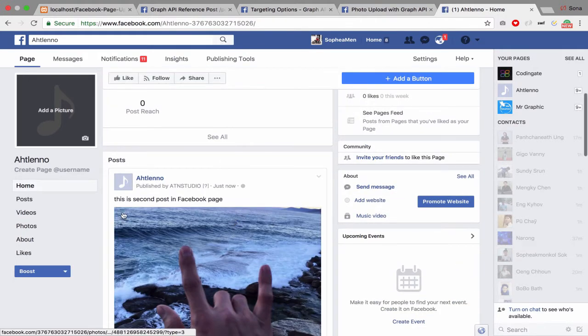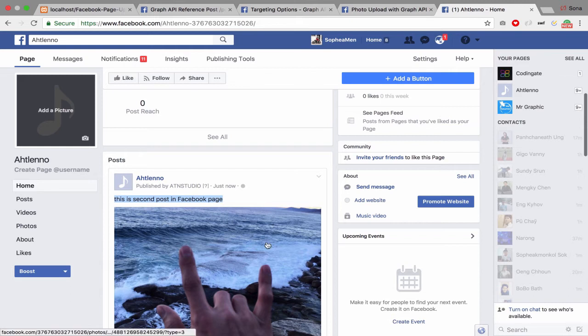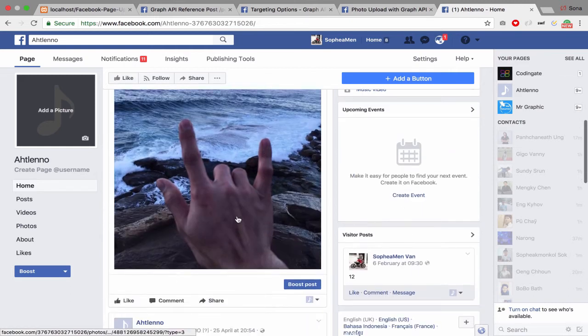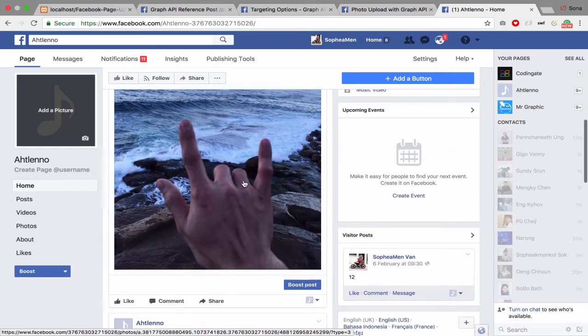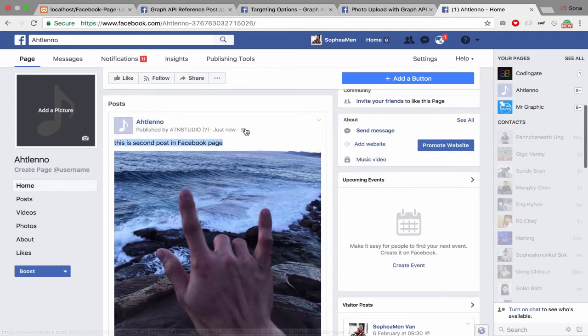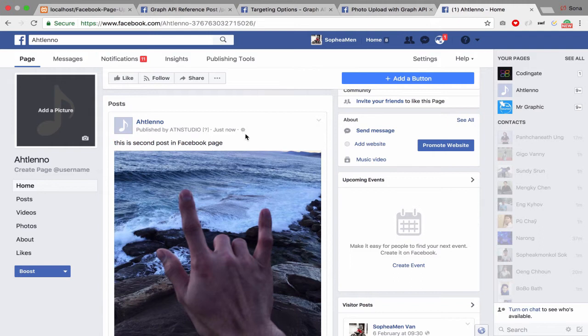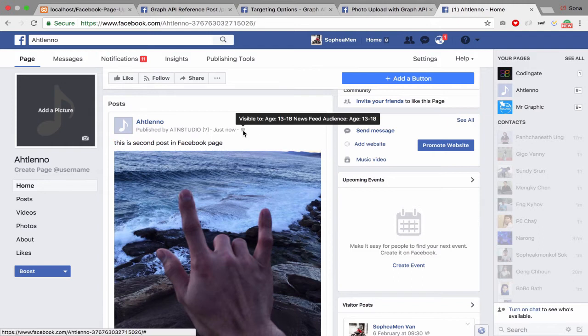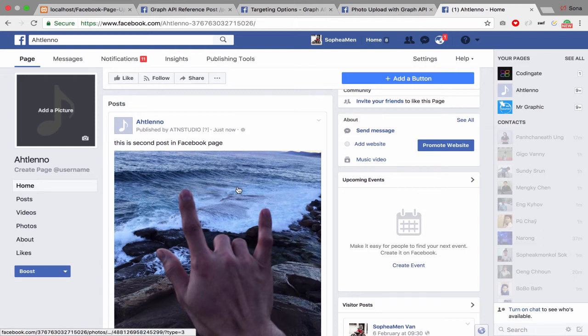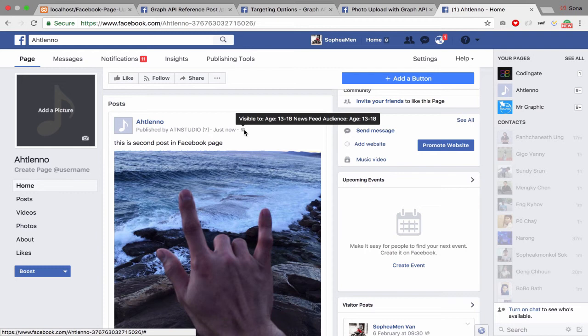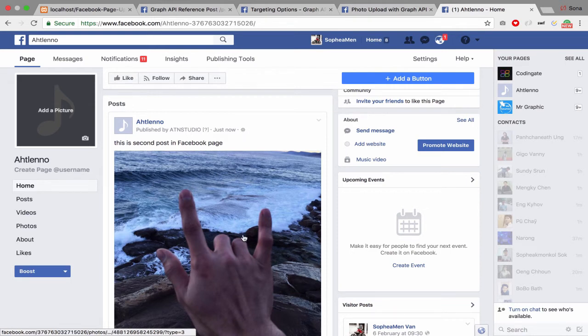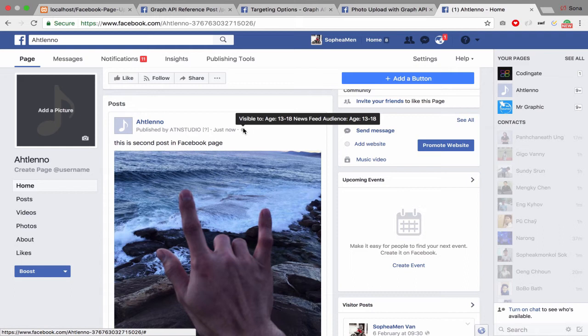...is this caption, this photo, with custom visibility set to age 13 to 18 newsfeed audience. This means that only people who are age 13 to 18 can see this post, and other people don't see it.